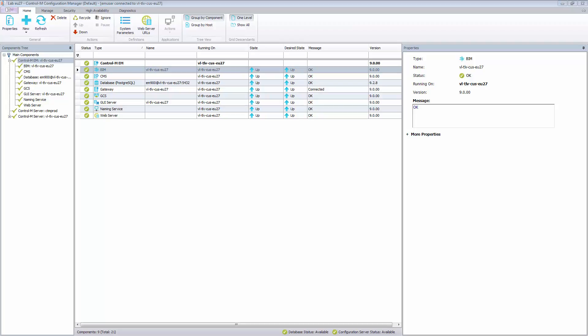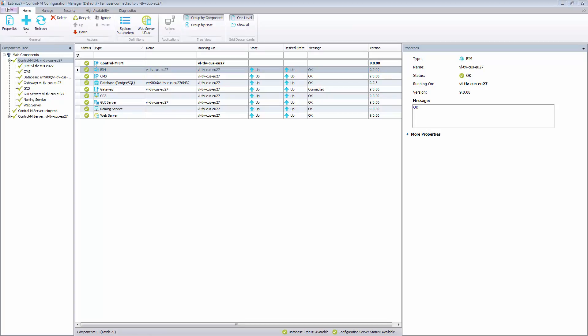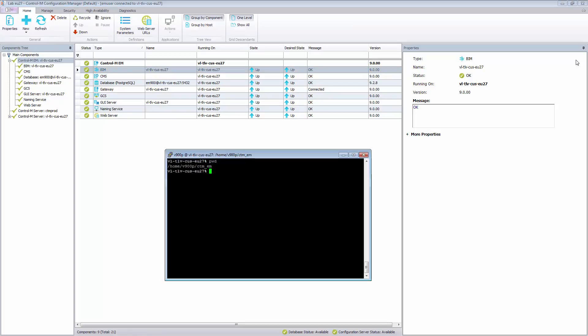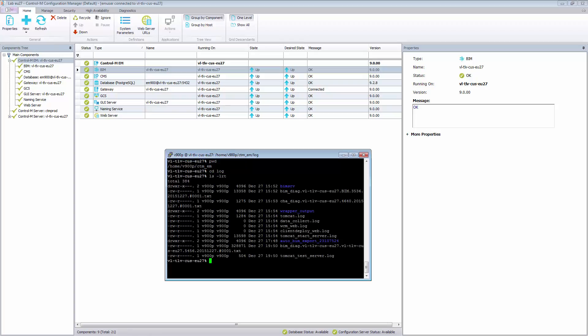Once the service has been negatively impacted, the export of the database will be generated automatically. The export is created in a new directory, Auto_BIM_Export, inside of the EM Log directory. If we go to the EM Log directory, we can see the new folder generated, which is named Auto_BIM_Export, and it will have the exported files inside.